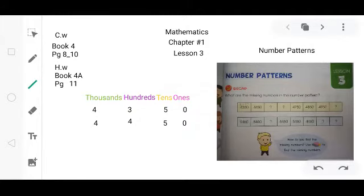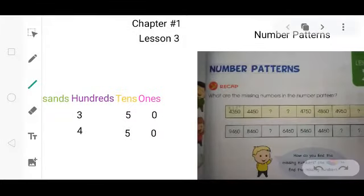Welcome to the online class of mathematics grade 4. This is chapter number 1, lesson number 3, and the topic is number patterns. Take out your book 4 and open page number 8. Hopefully you all have opened the book. Now look at this topic — number patterns — and come to the recap question.